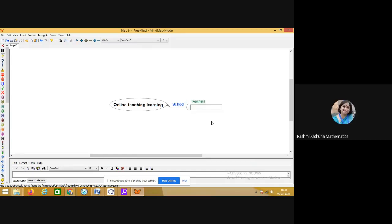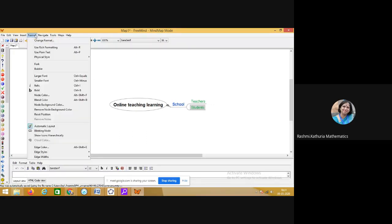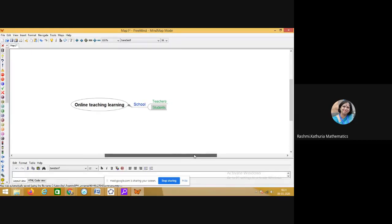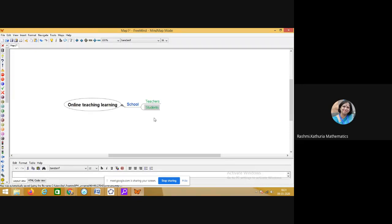Click Enter and it will give me another field to write. We have students. So I am focusing my discussion on online teaching learning in school under two heads: teachers and students. I request Himani ma'am to nominate one teacher who can have a discussion with me on these particular heads.